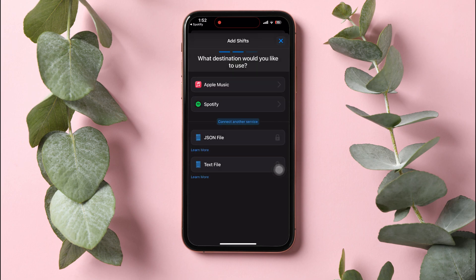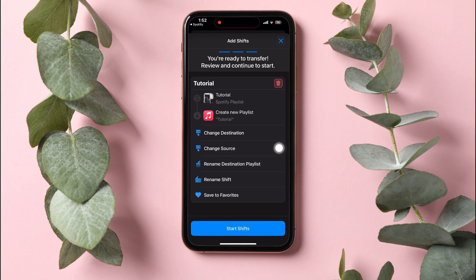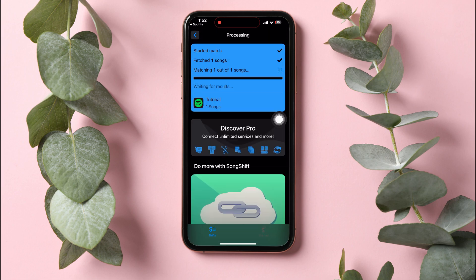Select the destination that you would like to transfer the playlist to, and you're ready to transfer the Spotify playlist to Apple Music. Tap on Start Shifts and wait for it to process. And that is exactly how you can transfer a Spotify playlist to Apple Music.